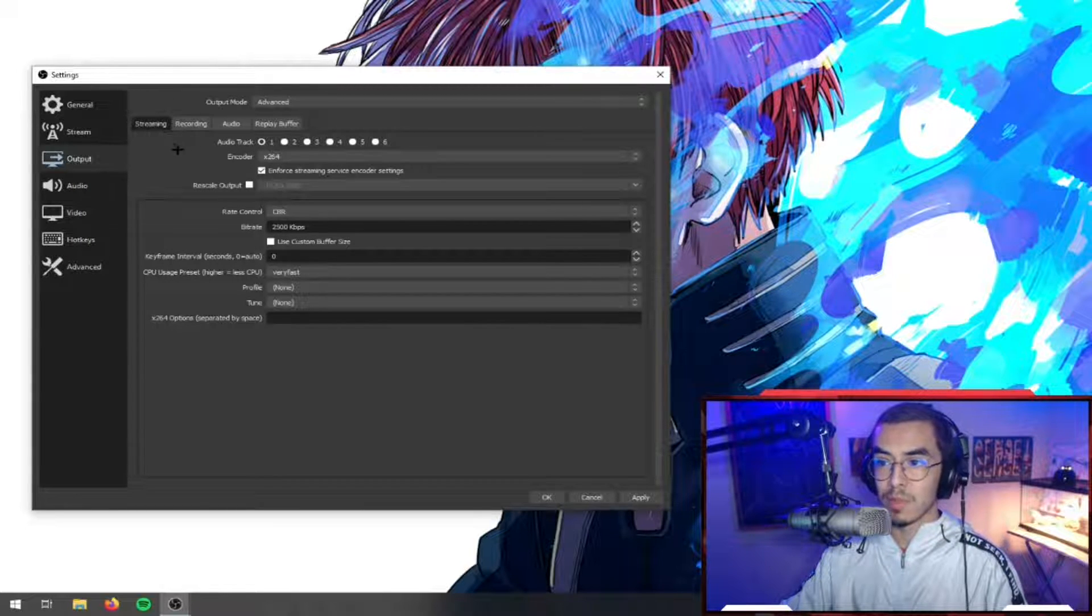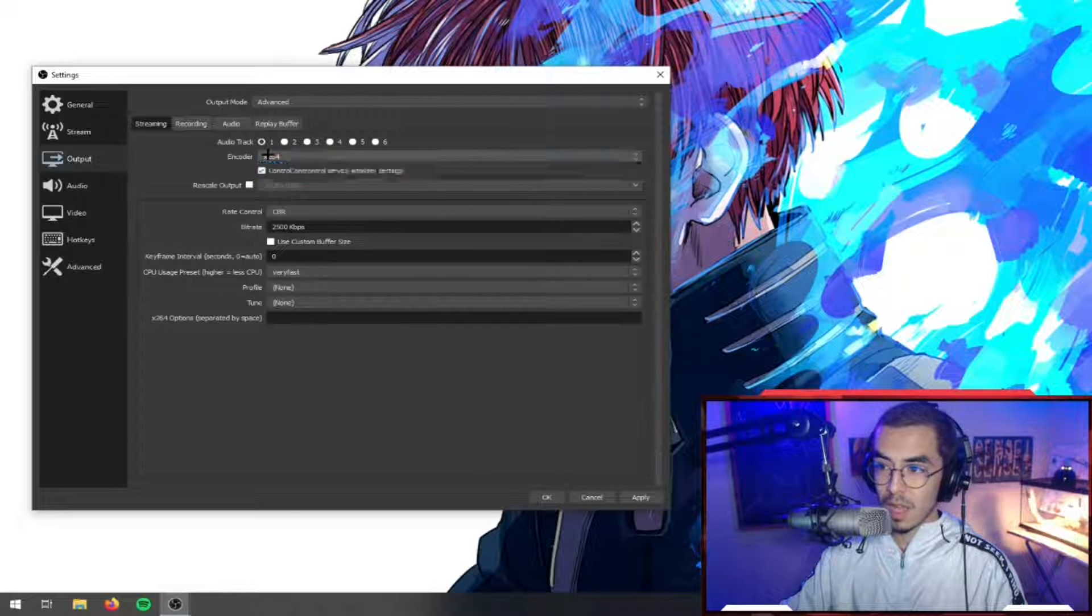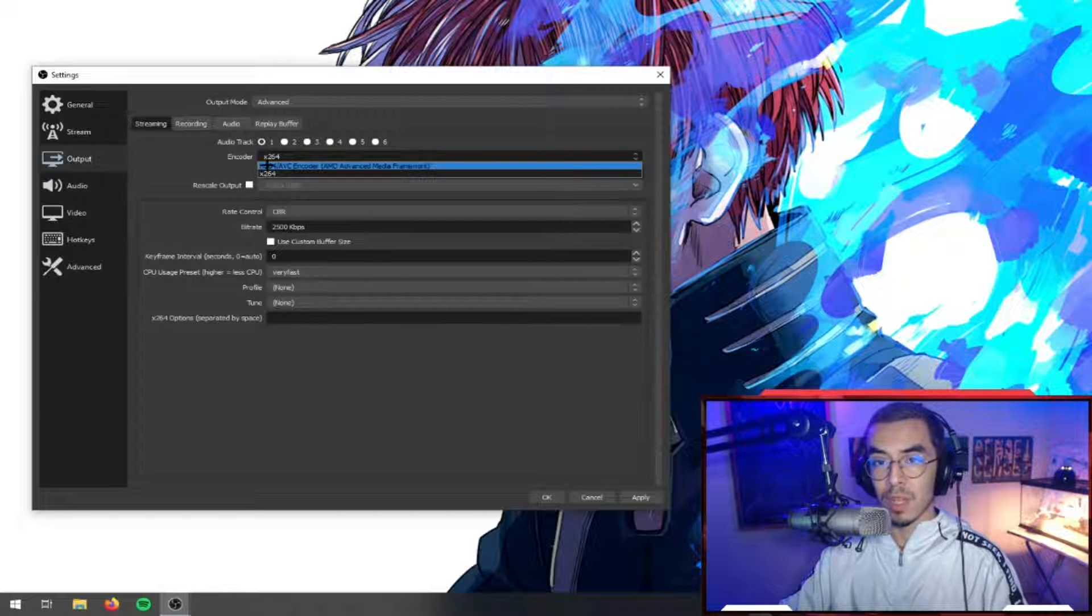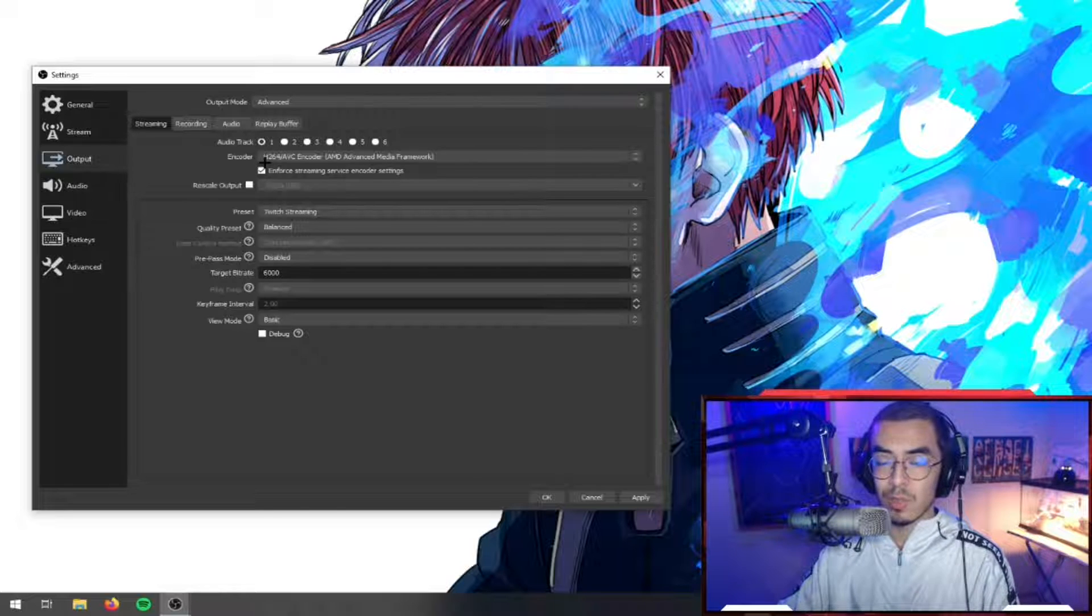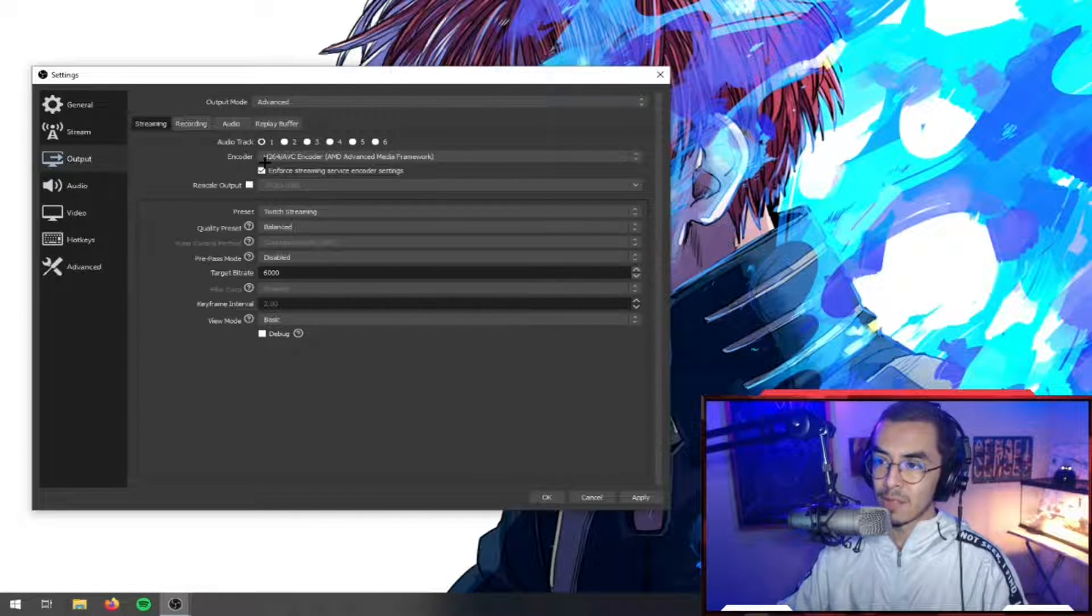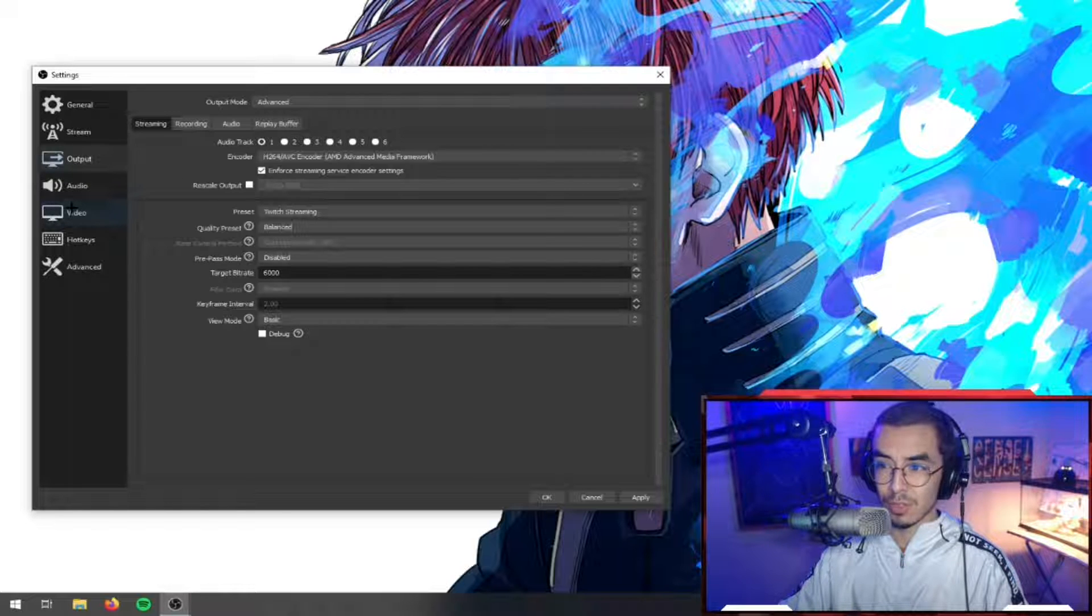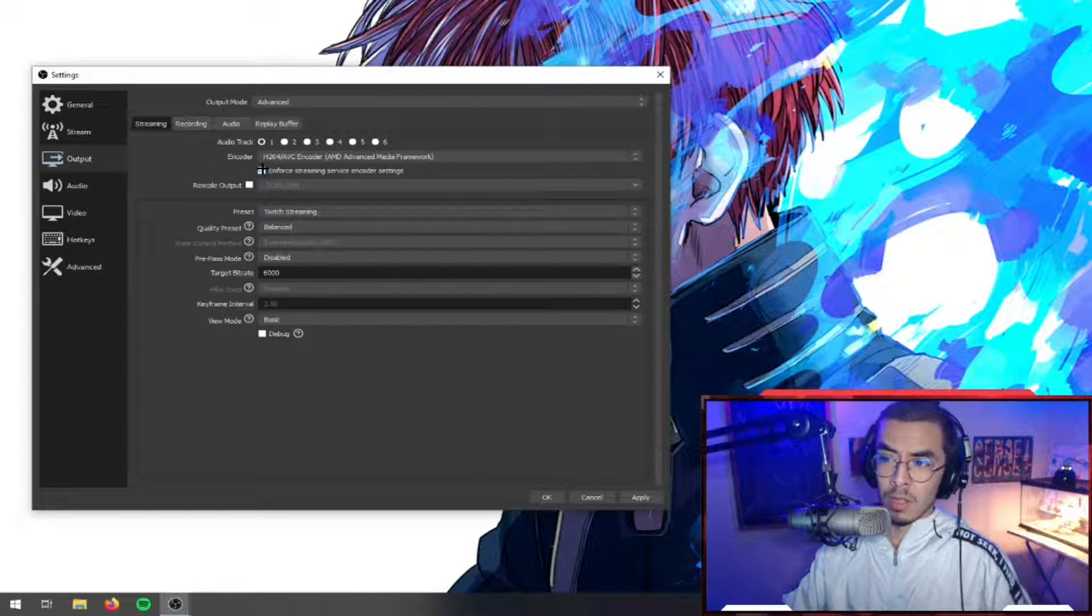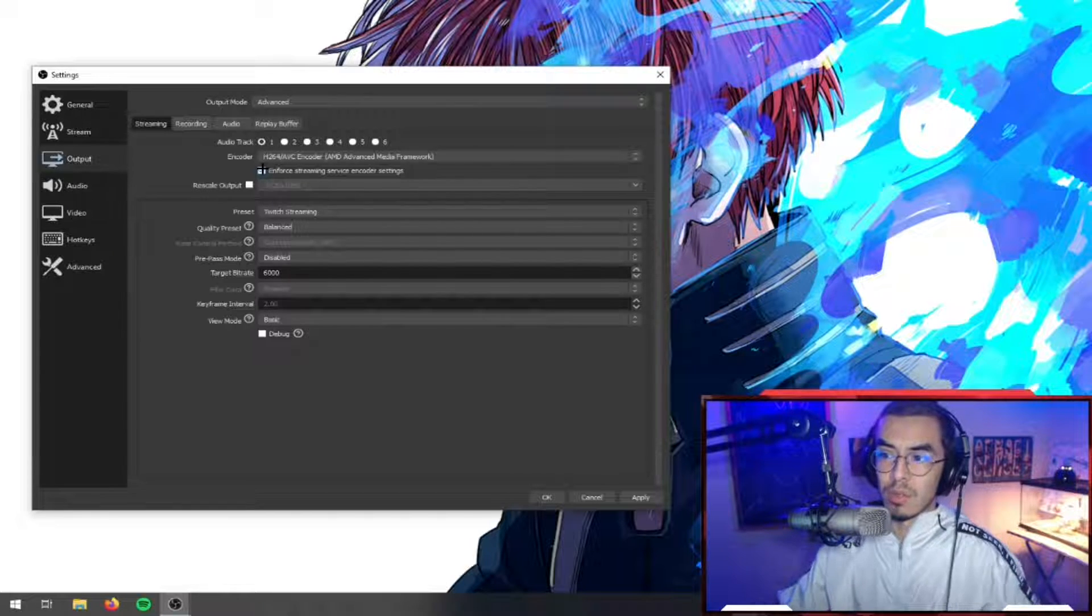We're going to be on the Streaming tab. The encoder is going to be on x264 which is your CPU. What we're going to do is click that and head over to the AMD Advanced Media Framework. Bam, we're on an H264 encoder which is basically encoding off of your graphics card. If you want to rescale your output from your video, whatever resolution you're streaming at, you could do that. But I keep it on the video output that I'm trying to record and stream at.